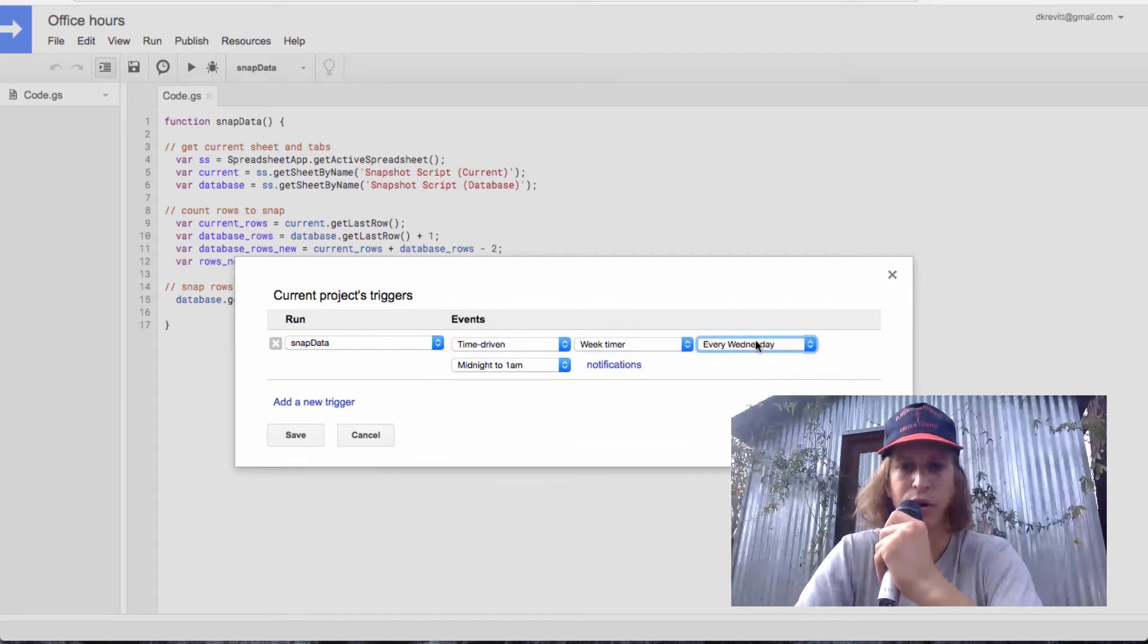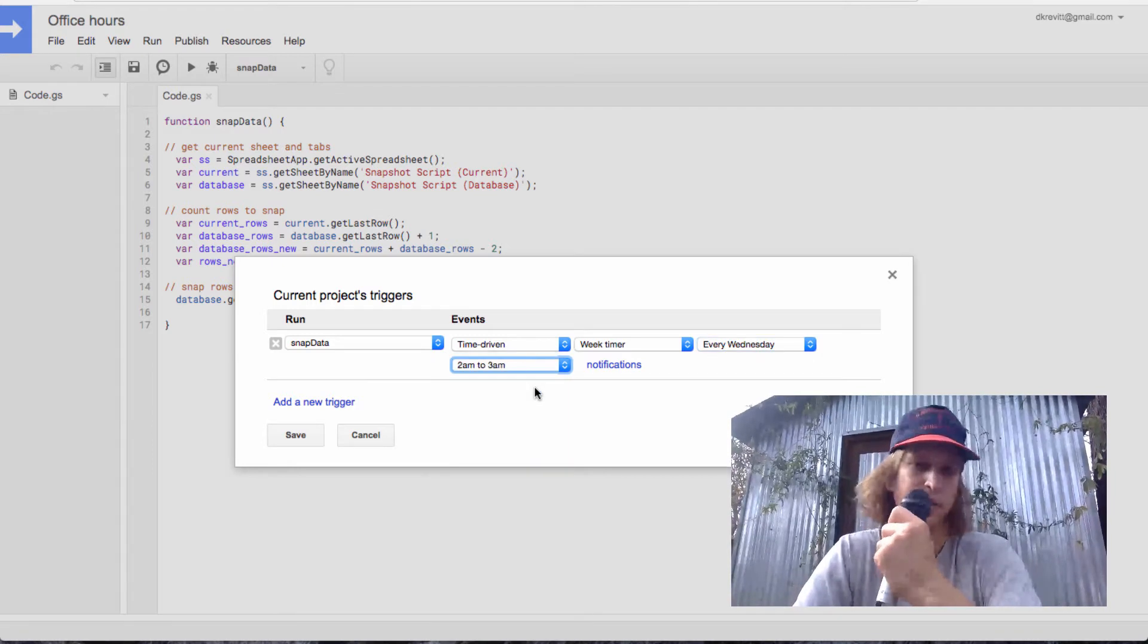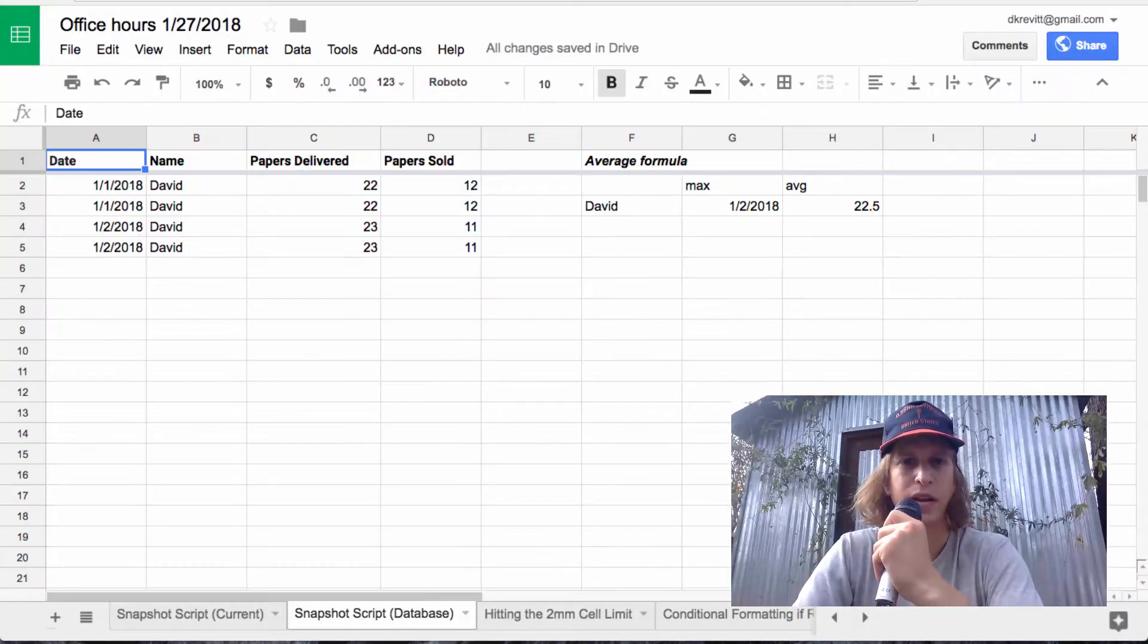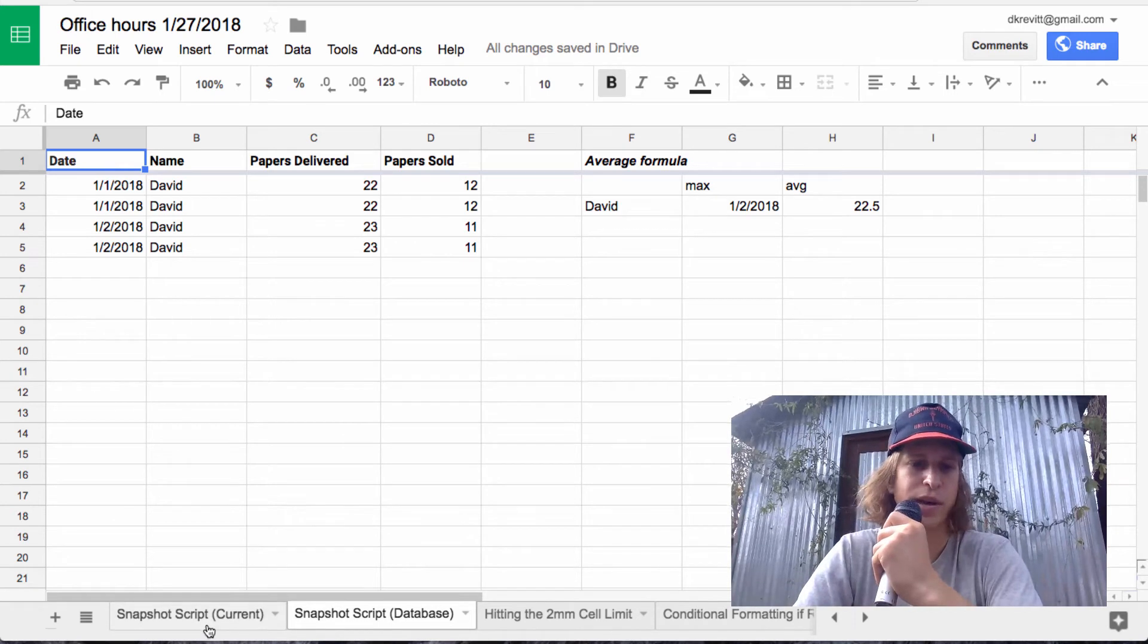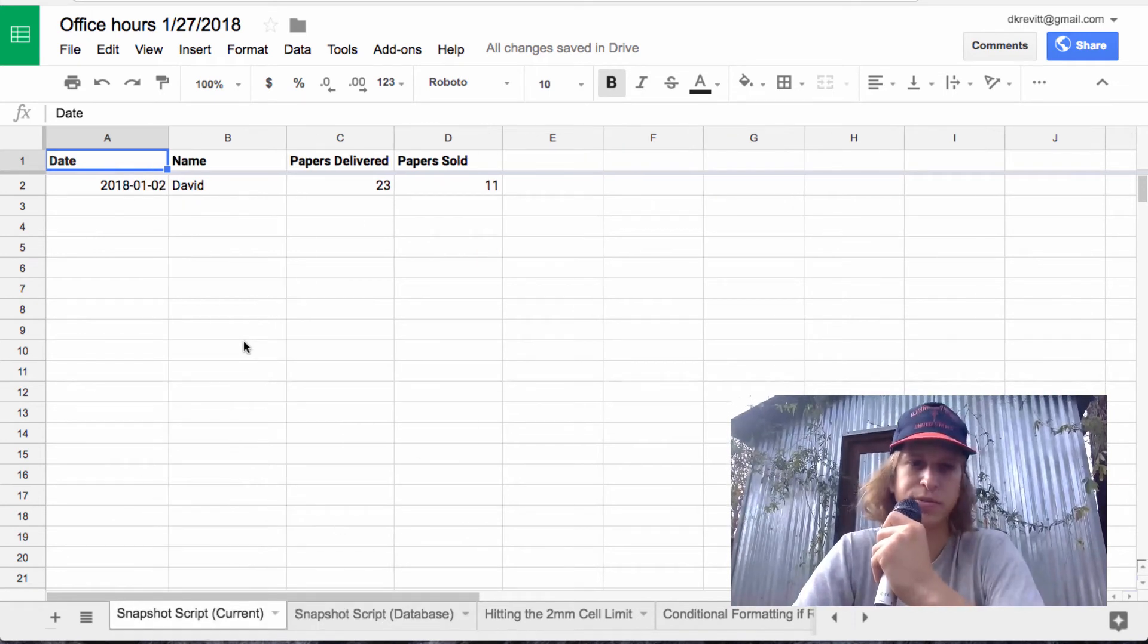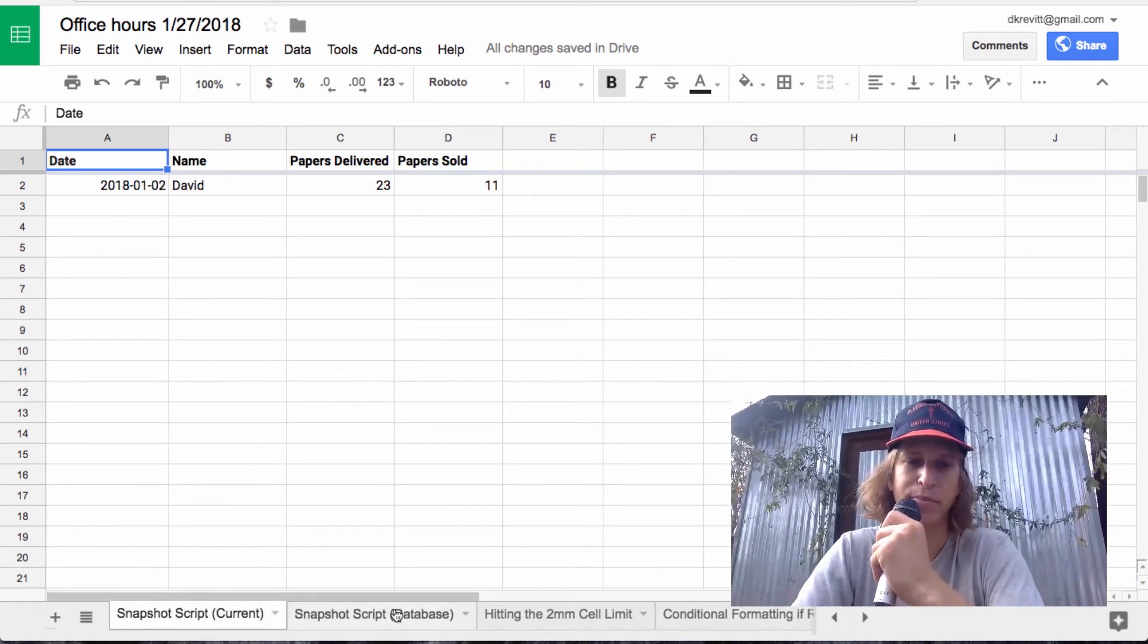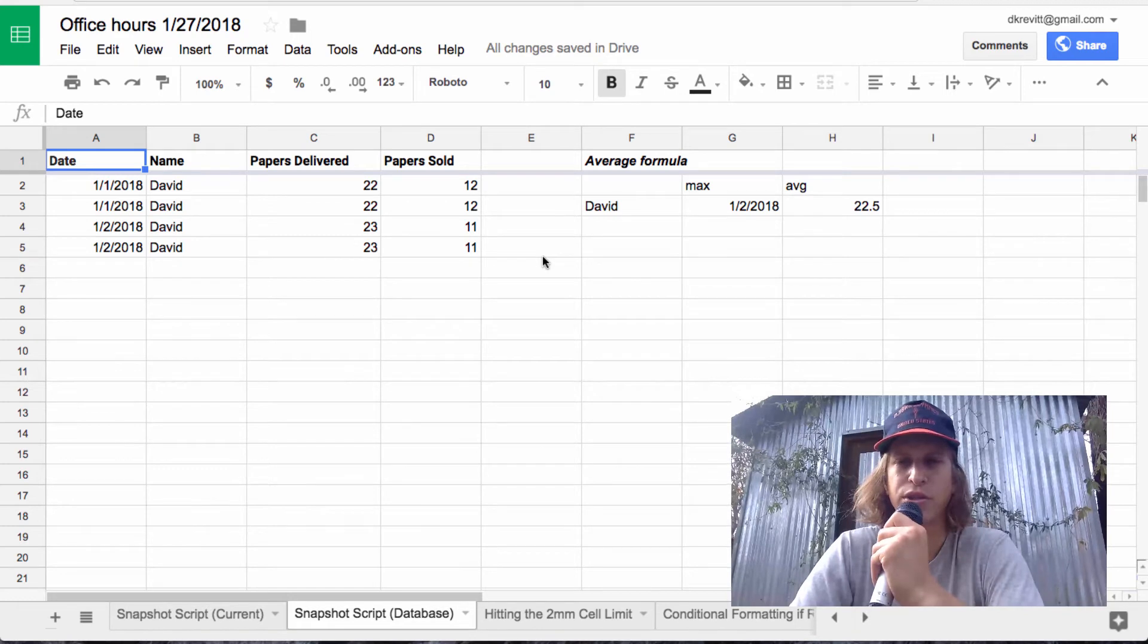So say you wanted to run this every week, like every Wednesday or Tuesday at a specific time, you could do that. And you could maybe change this script so that you delete the old data once you snap it. So that's some stuff that you can do.